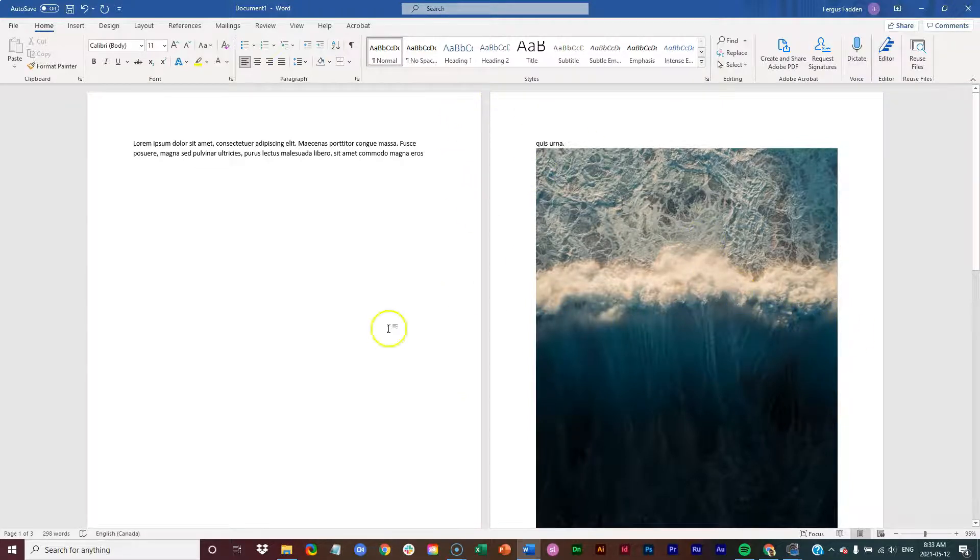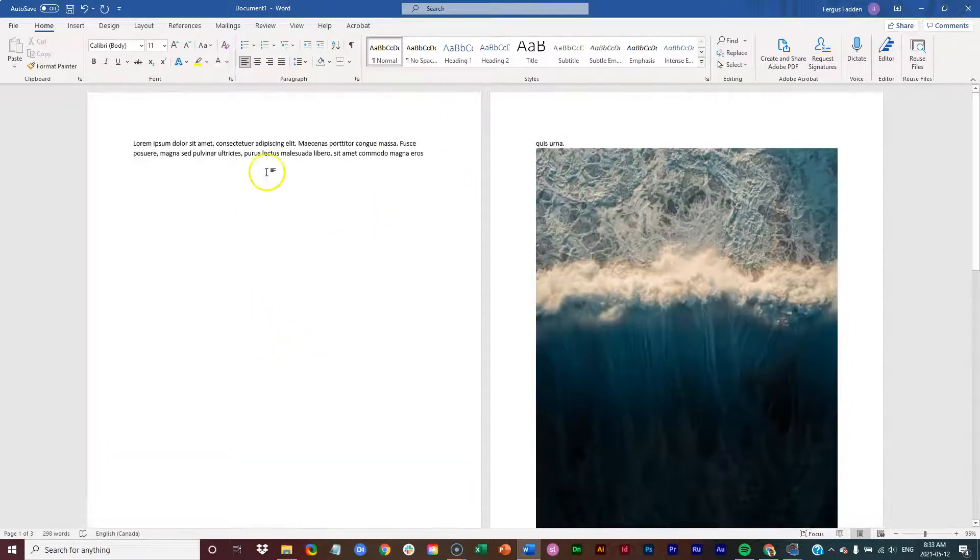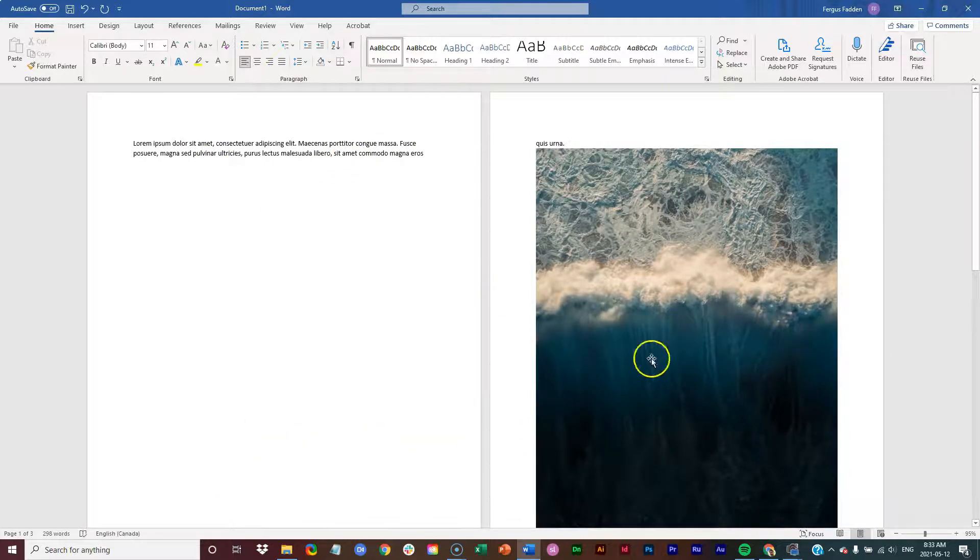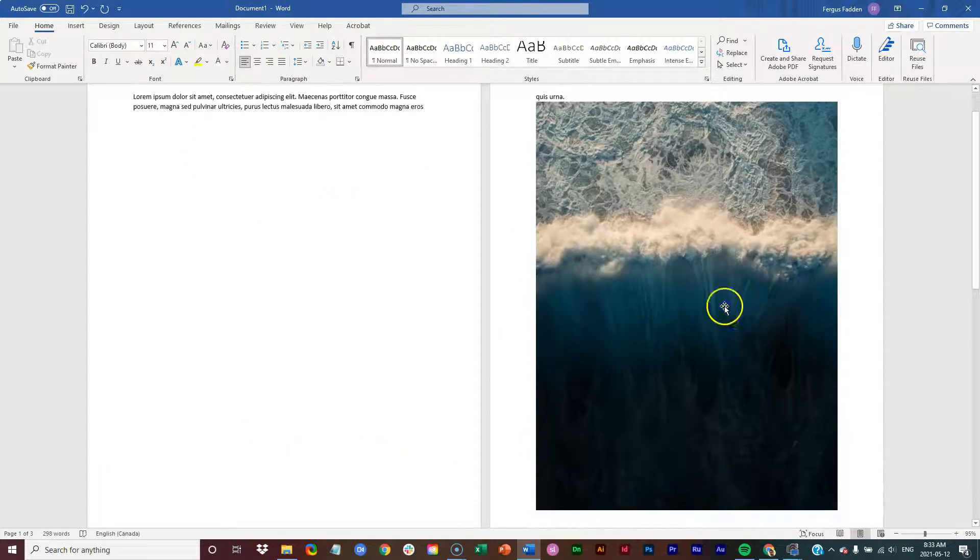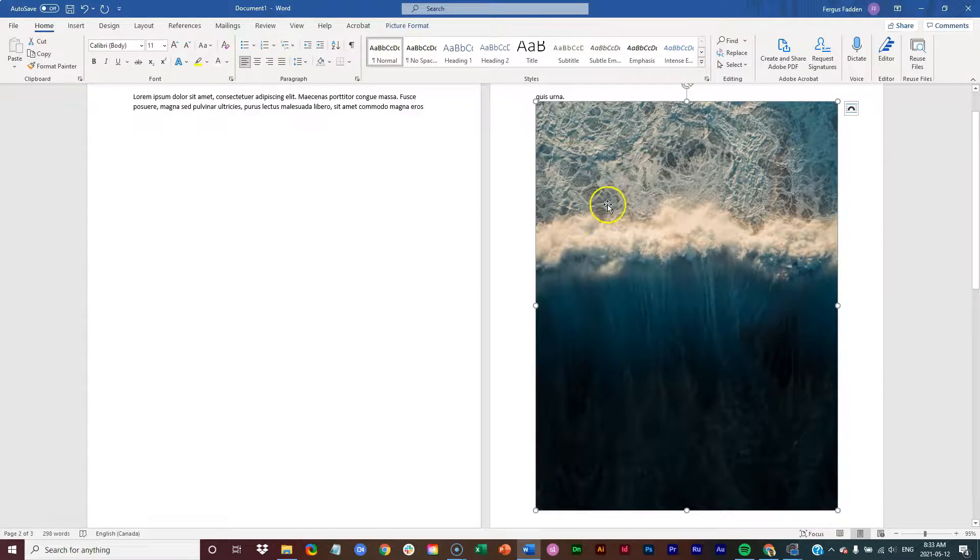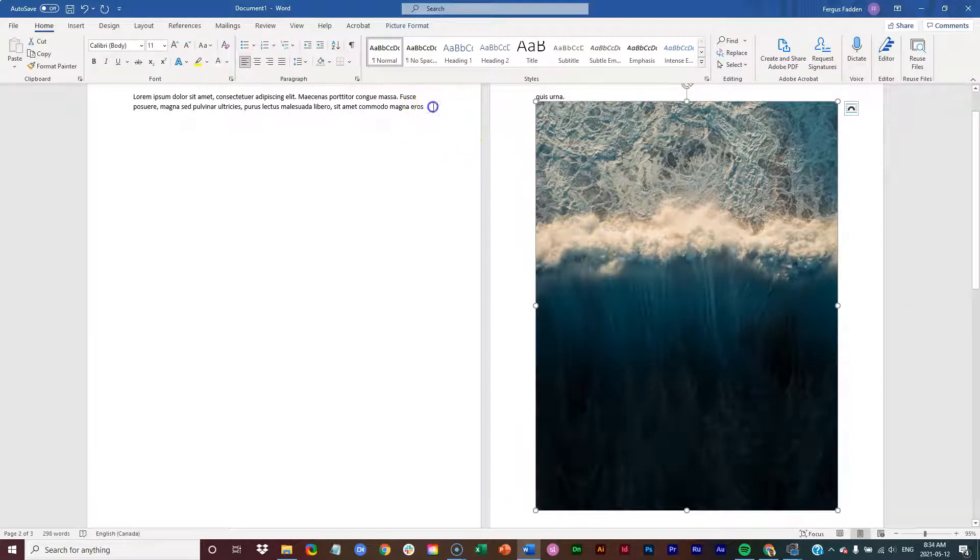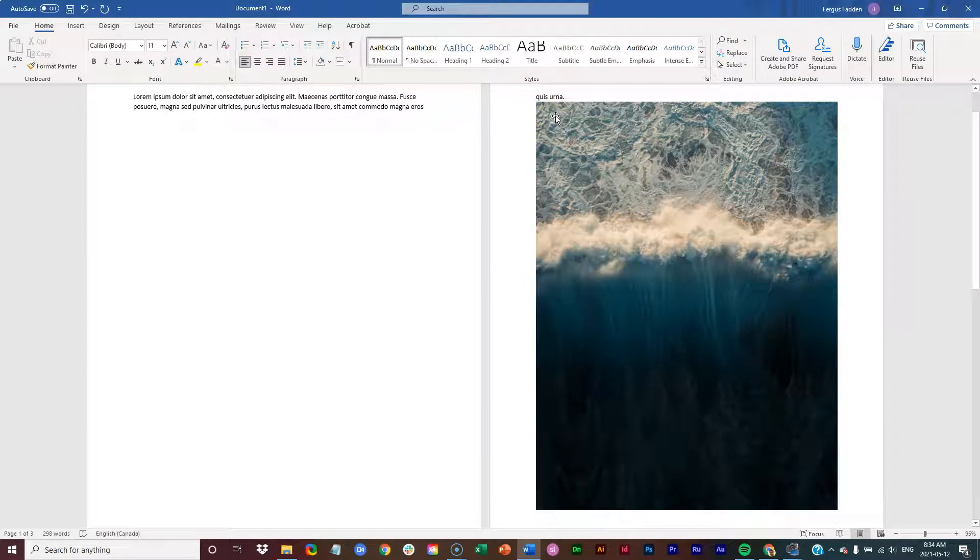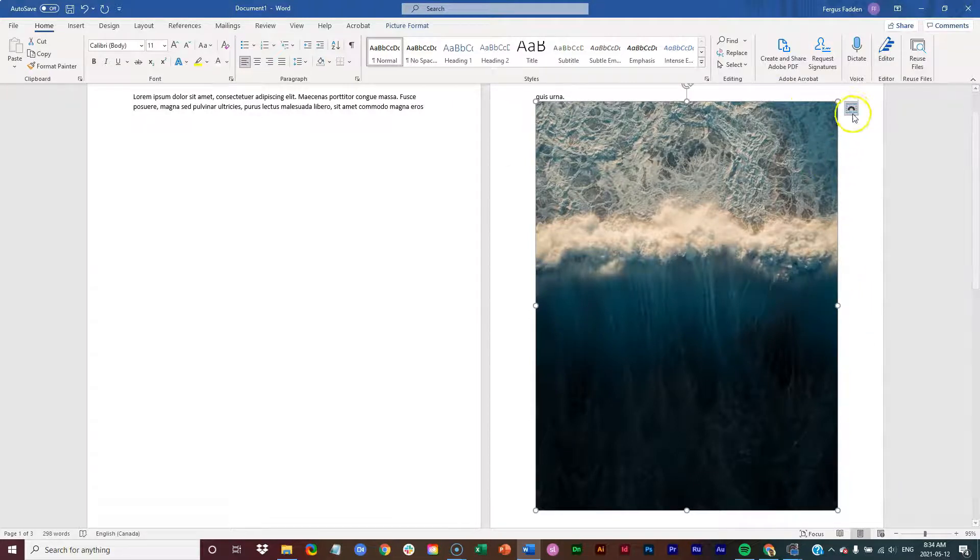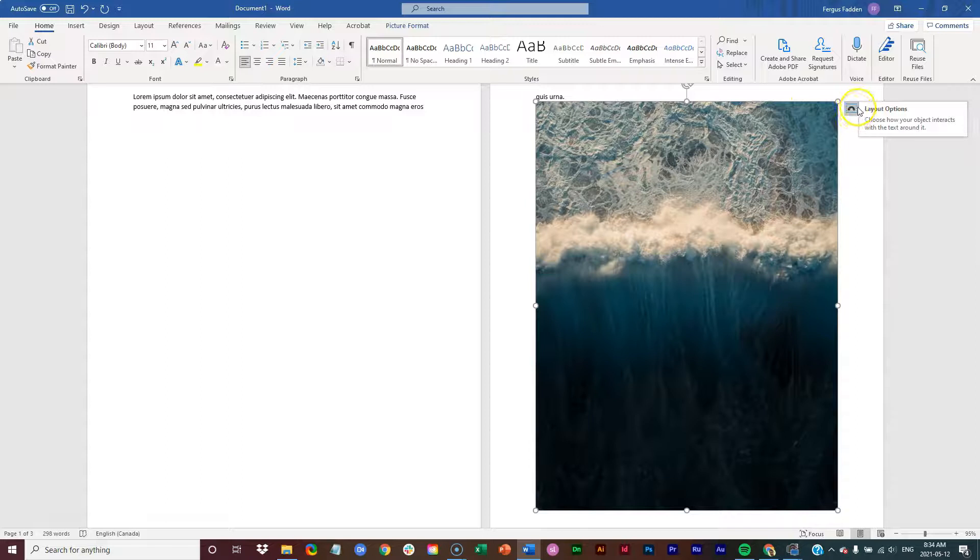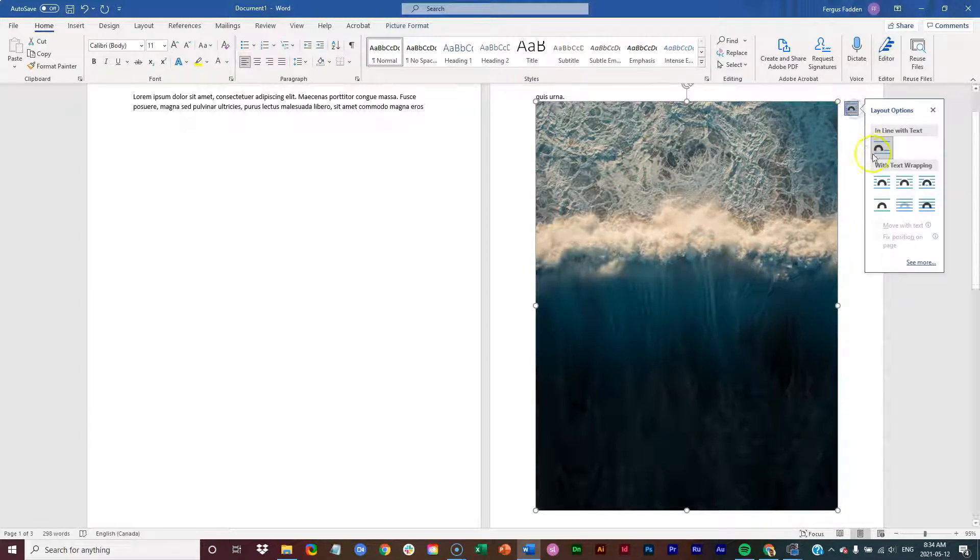So once I have it in there, this is not ideal. I have all of this empty space here. My image is very big. So one thing I can do is I can click on the image just once. Notice that it changes to this crosshair type of cursor. And I get these resizing handles. But also here in the top right, I get these layout options. So I'm going to click on that once.